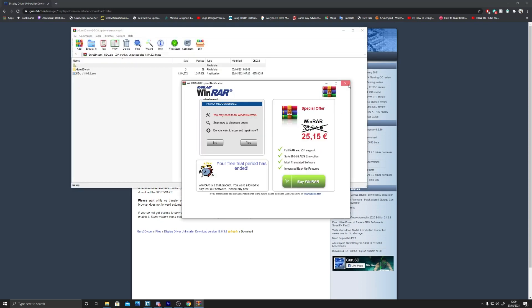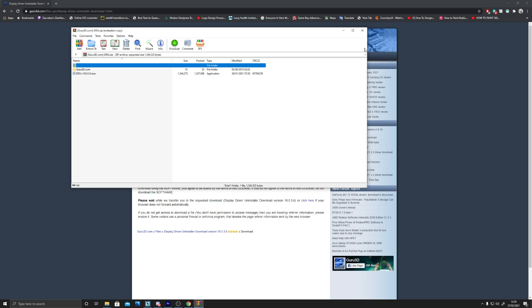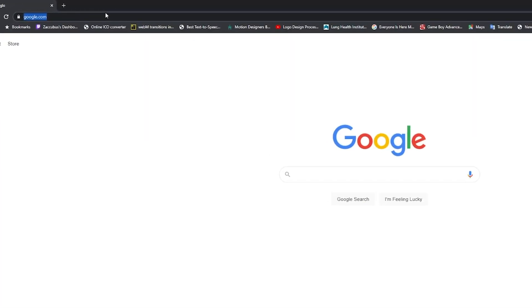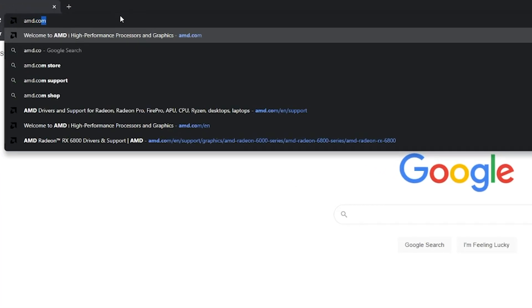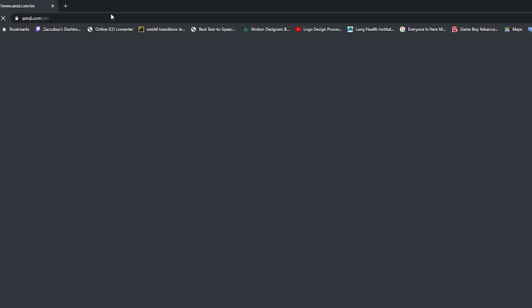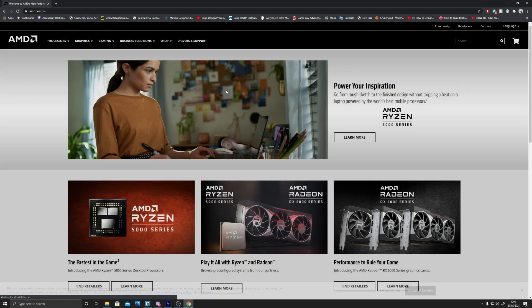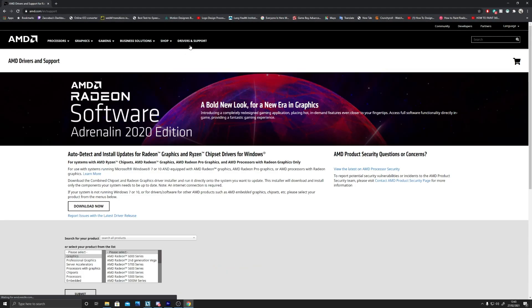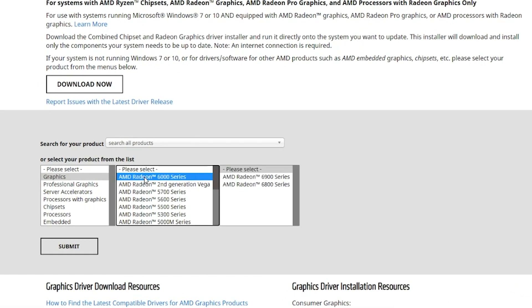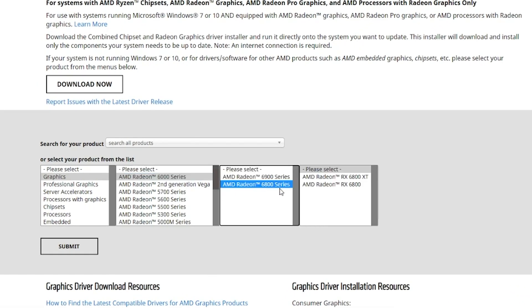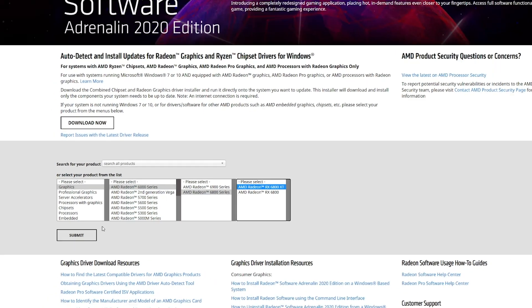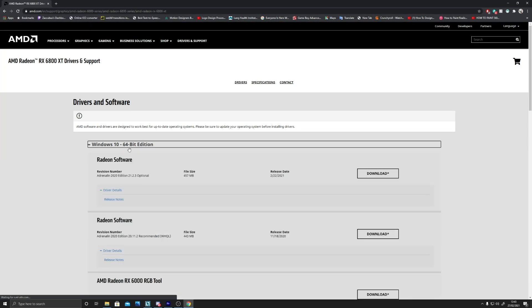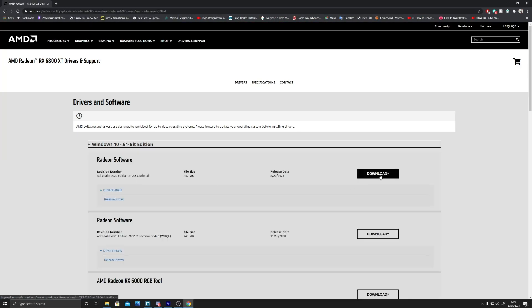Alternatively, you could just do a quick Google search and find the latest version. At this point, you're also going to want to download the new drivers for your graphics card. Simply navigate to AMD.com, click Drivers and Support, then locate the correct drivers. I have the Sapphire Nitro RX 6800 XT, which means I'm going to click on the 6000 series and then click the relevant model. Once downloaded, extract the software but don't run it.